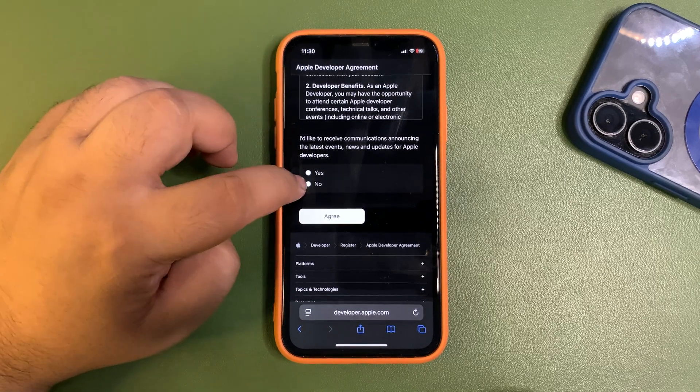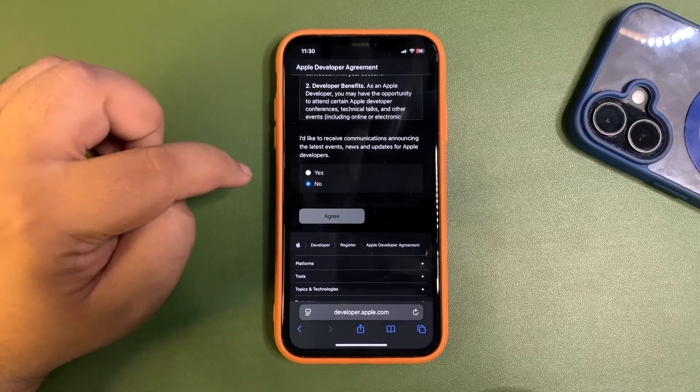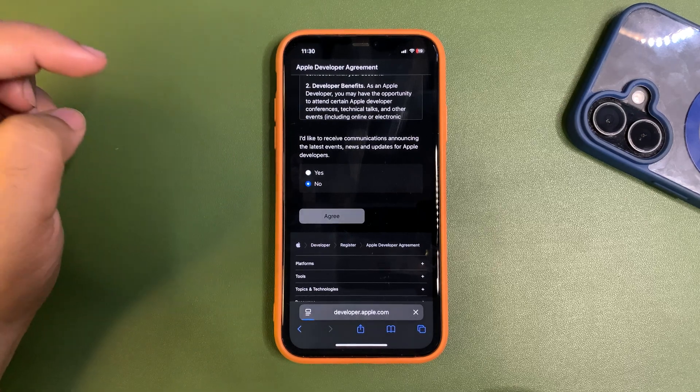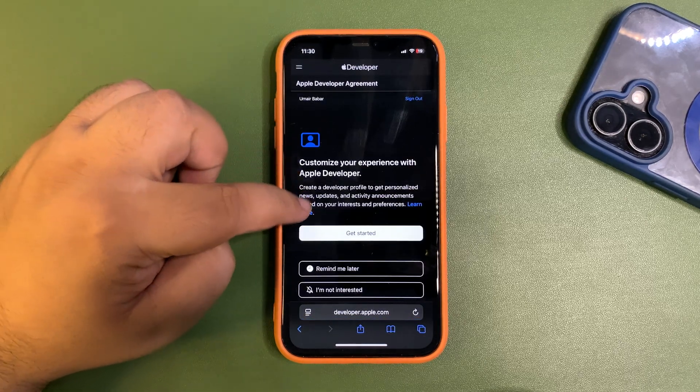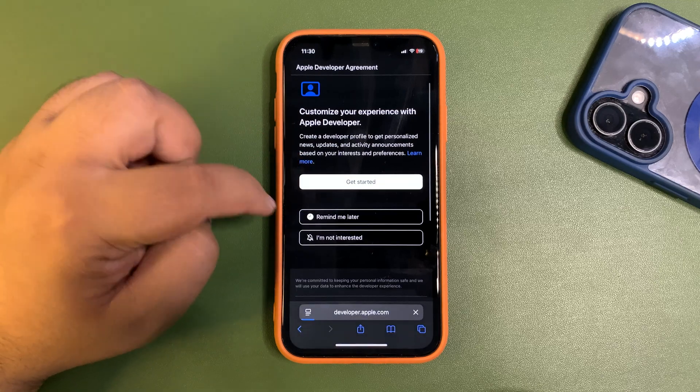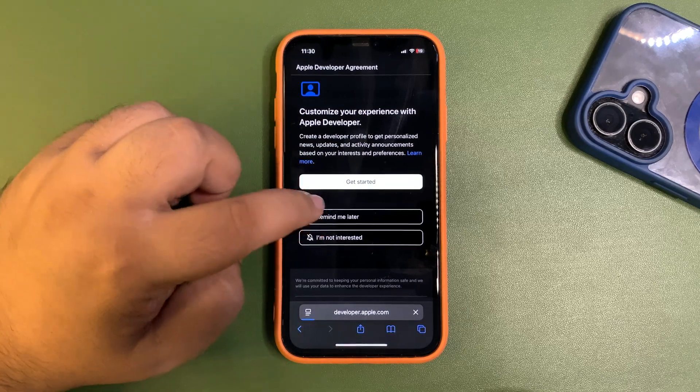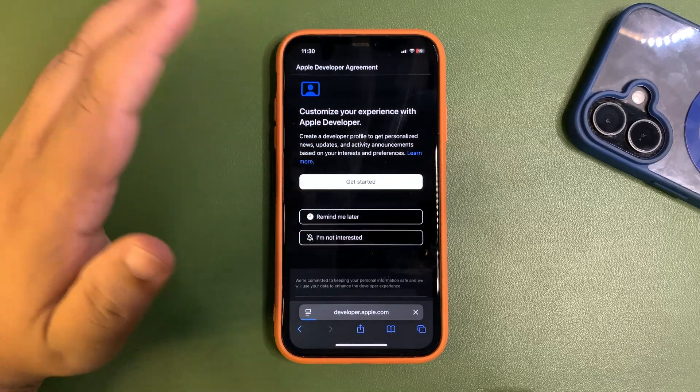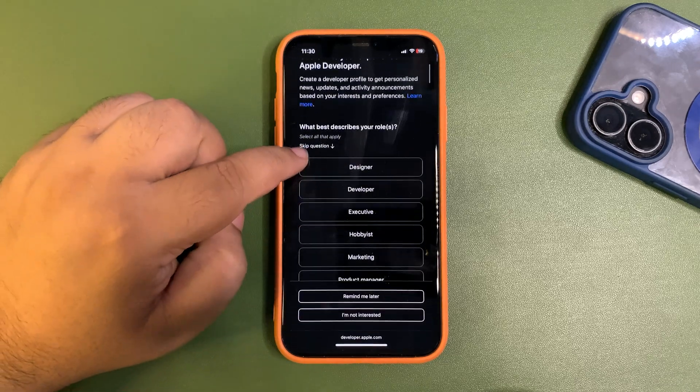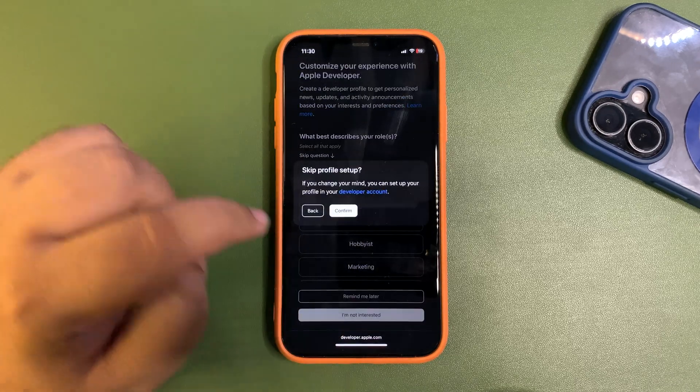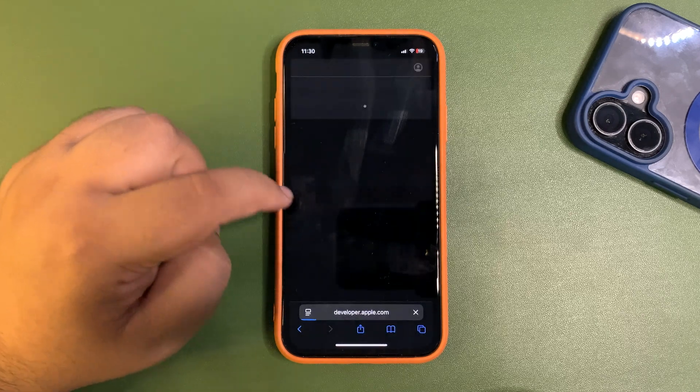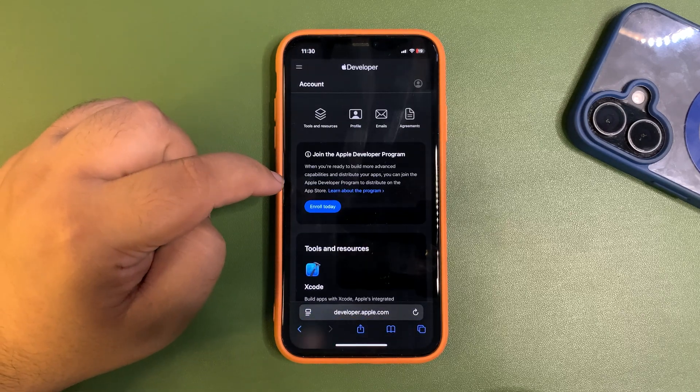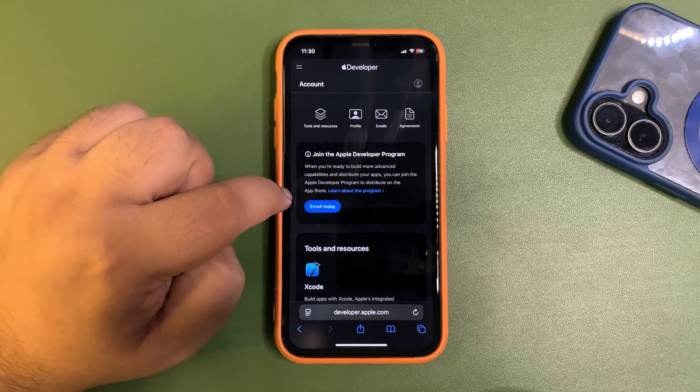If you want to get news or not, I don't want to, so I just select no and agree. Get started, or you can remind me later, whatever, it's totally your choice. I'm not interested for now. Skip profile setup, and I am into the Apple Developer program. Now I need to join this program.